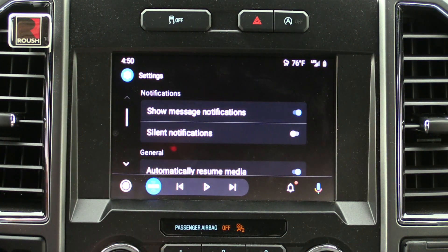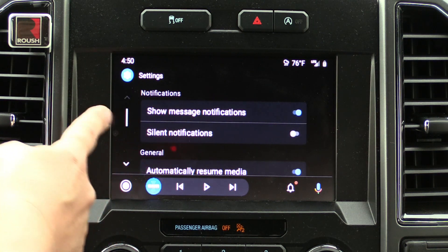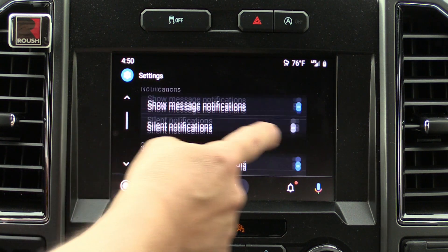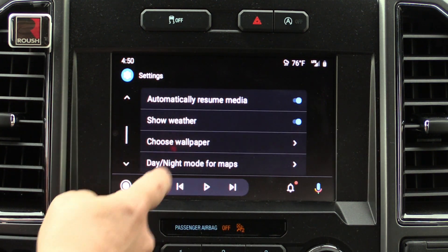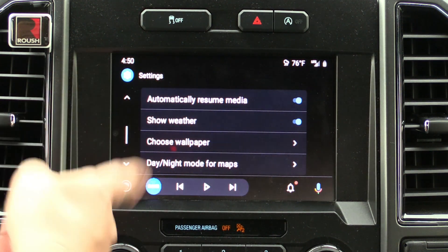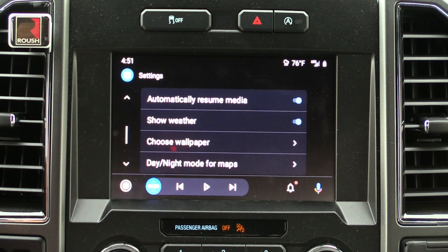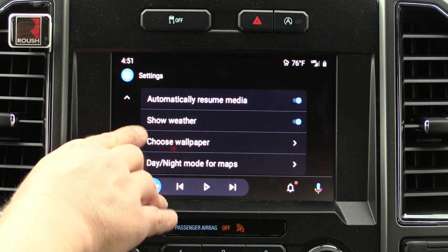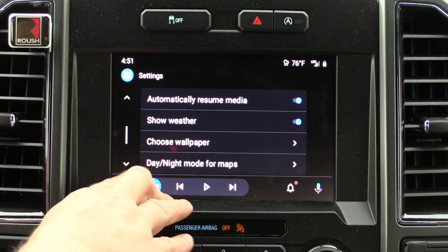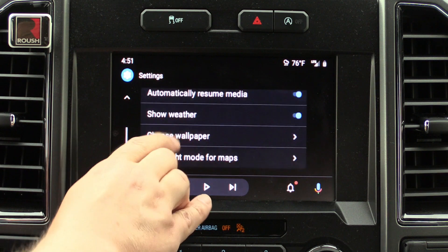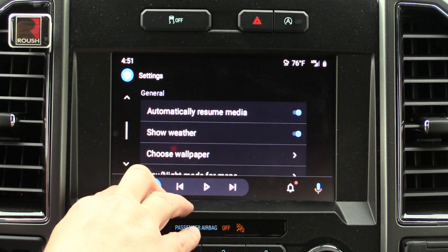Within your settings there's not a lot there. Do you want to show messages? Do you not? Do you want sign-on notifications? We're going to turn those off right now so we don't keep getting notifications. You also have automatically resume media, so if you get a notification that interrupts your media, it'll play the notification sound and then the media comes right back. You can also choose whether to show weather, set wallpaper, and choose day and night mode for Maps.